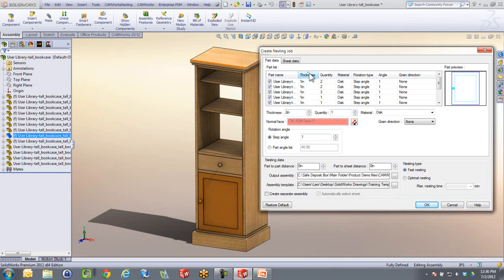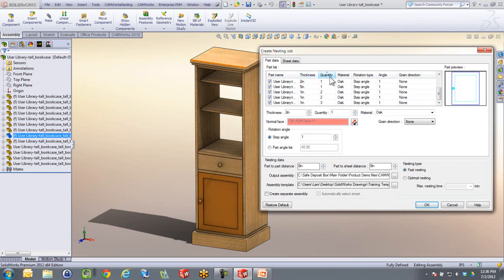In this scene here, I can also sort by thickness. You'll see we've got the different thicknesses in here, all the different parts, and also quantities that I can change right on the fly if I want to.